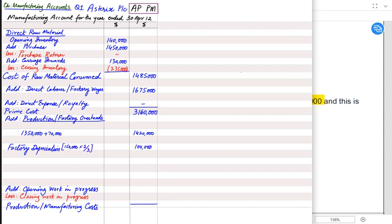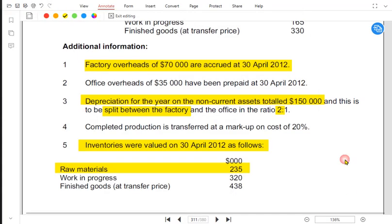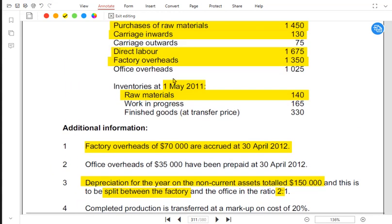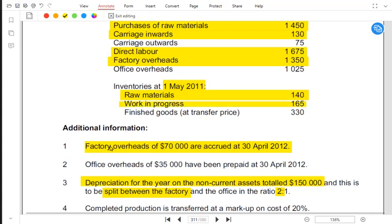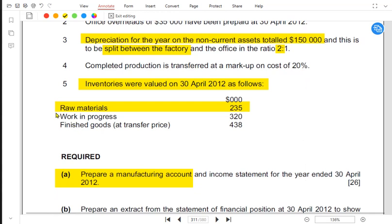Two-thirds of 150,000 relates to the factory and one-third to the office. If we add up all prime costs and overheads, this intermediate subtotal has no specific name, but the examiner may give a mark for it. Lastly, we handle work in progress. Opening work in progress means at the start of the year this many goods were incomplete, so we add that cost to complete those iPhones this year.